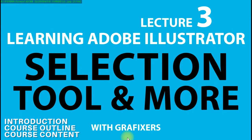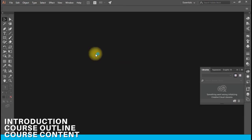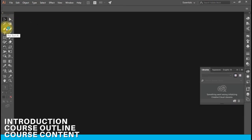Then in the third lecture I will be explaining the selection tool from the left panel, along with some of the other tools from the left panel.